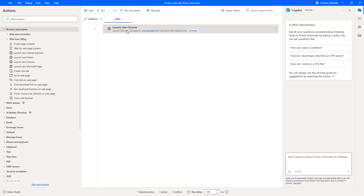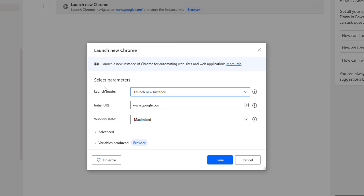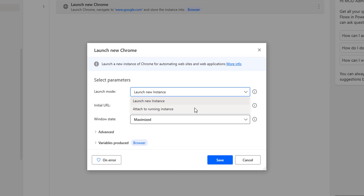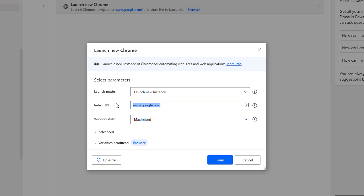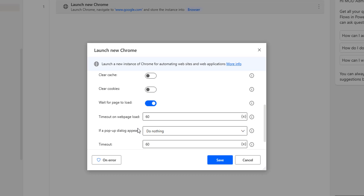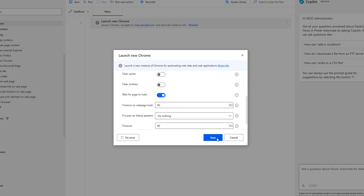Now I'm going to implement the same in Power Automate Desktop. As the first action I'll use launch new Chrome. For the parameters: launch mode is set to launch new instance, the initial URL is www.happybots.in, and the window state is maximize. Under advanced settings, clear cache, clear cookies, and wait for page load are enabled, with a timeout of 60 seconds.